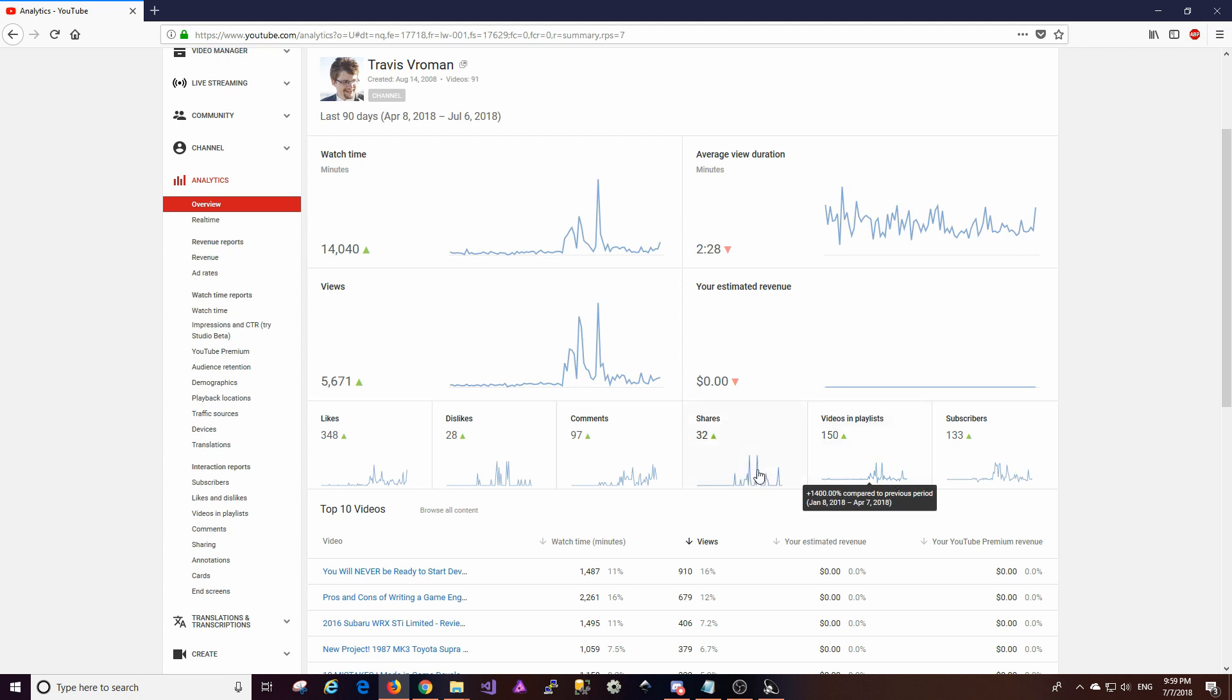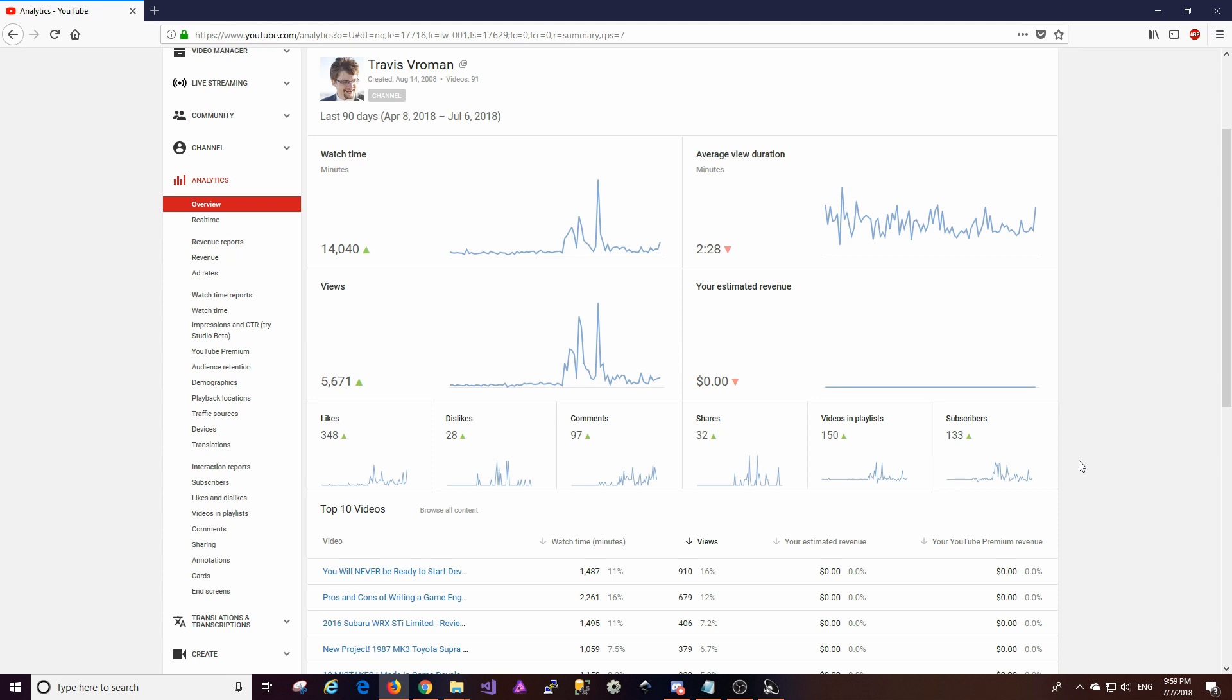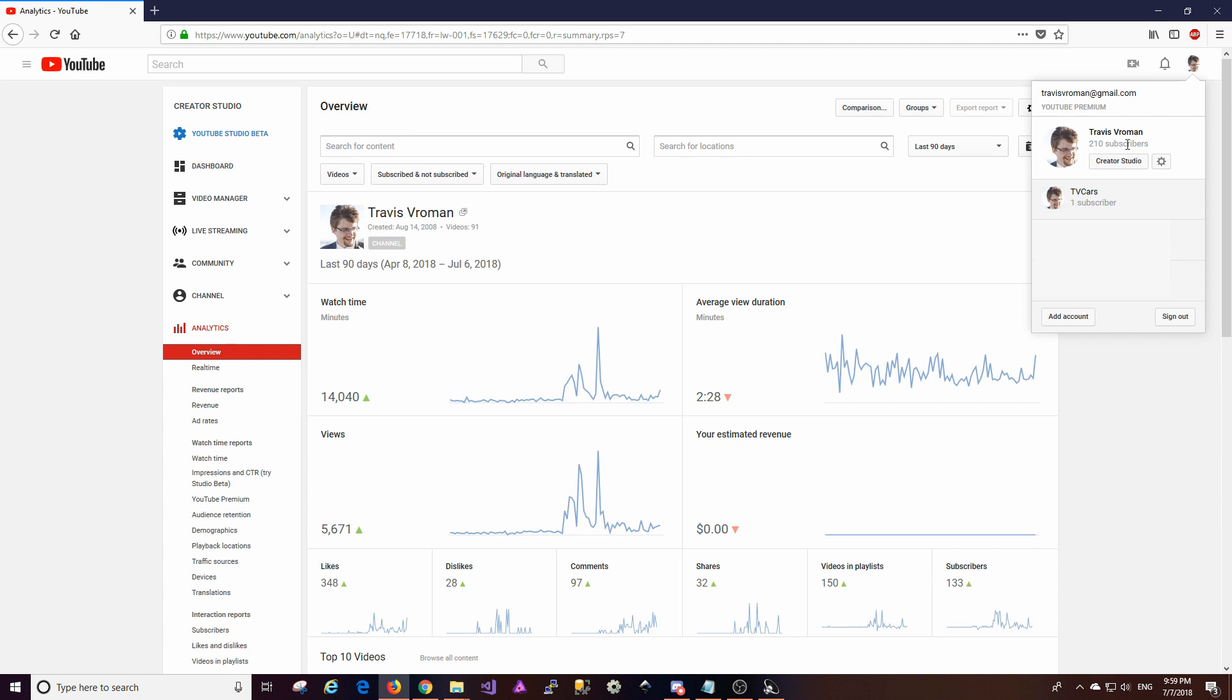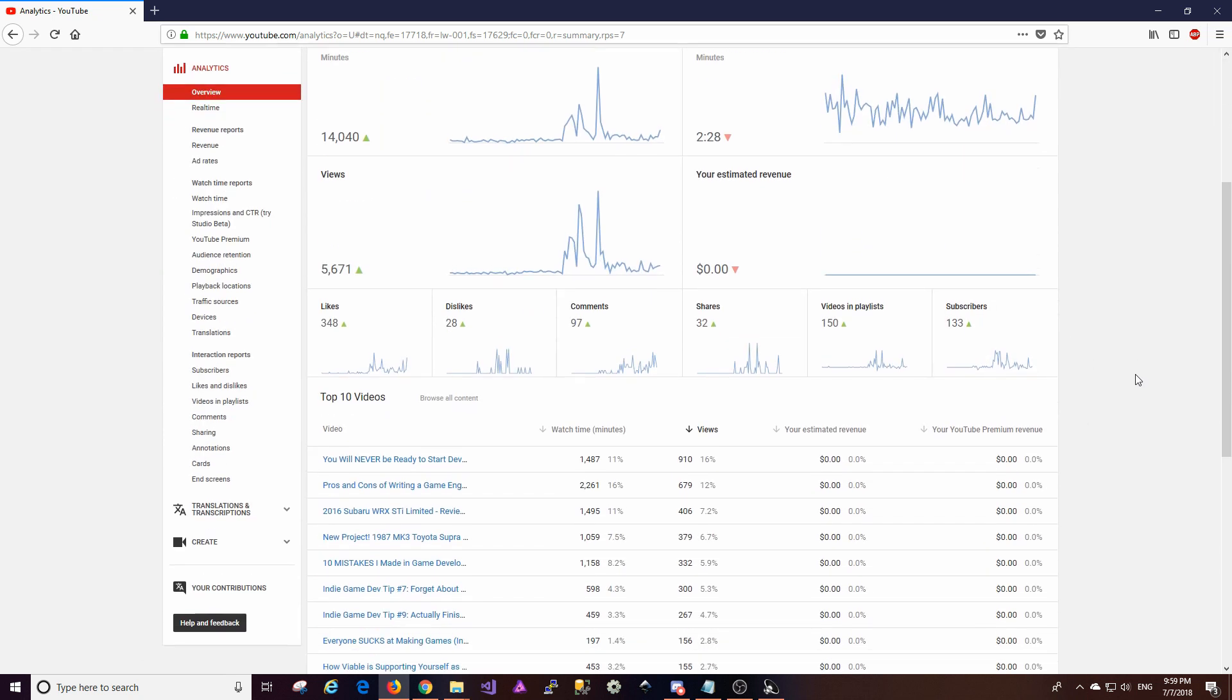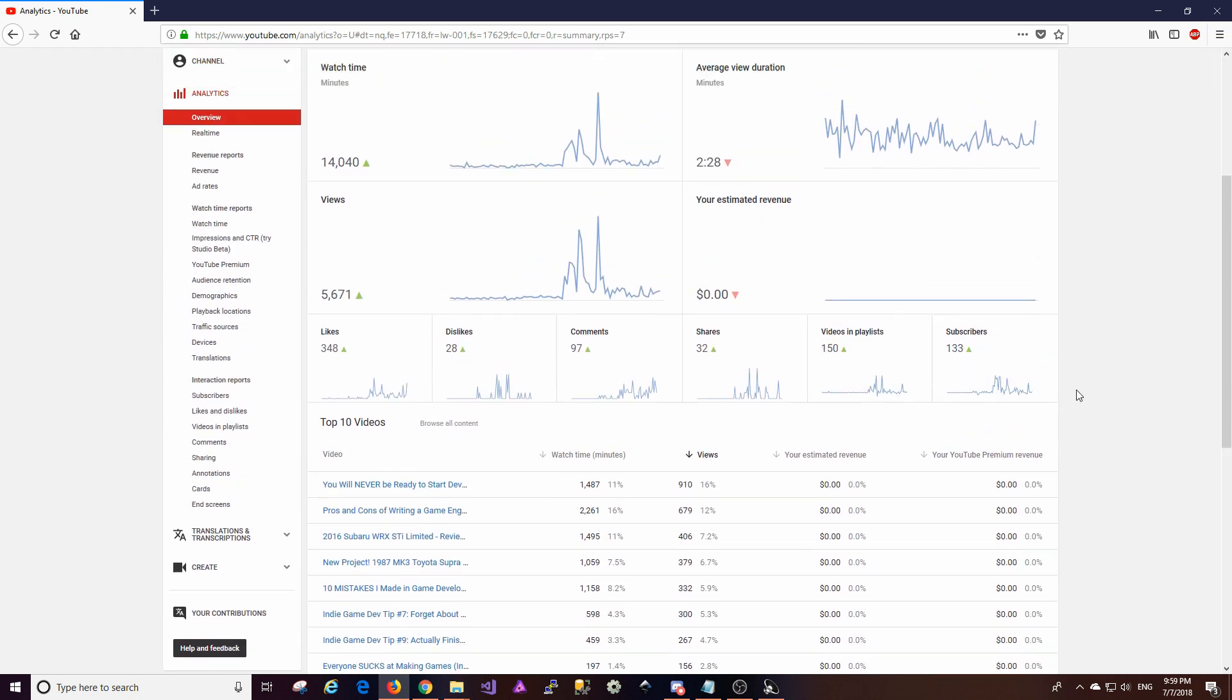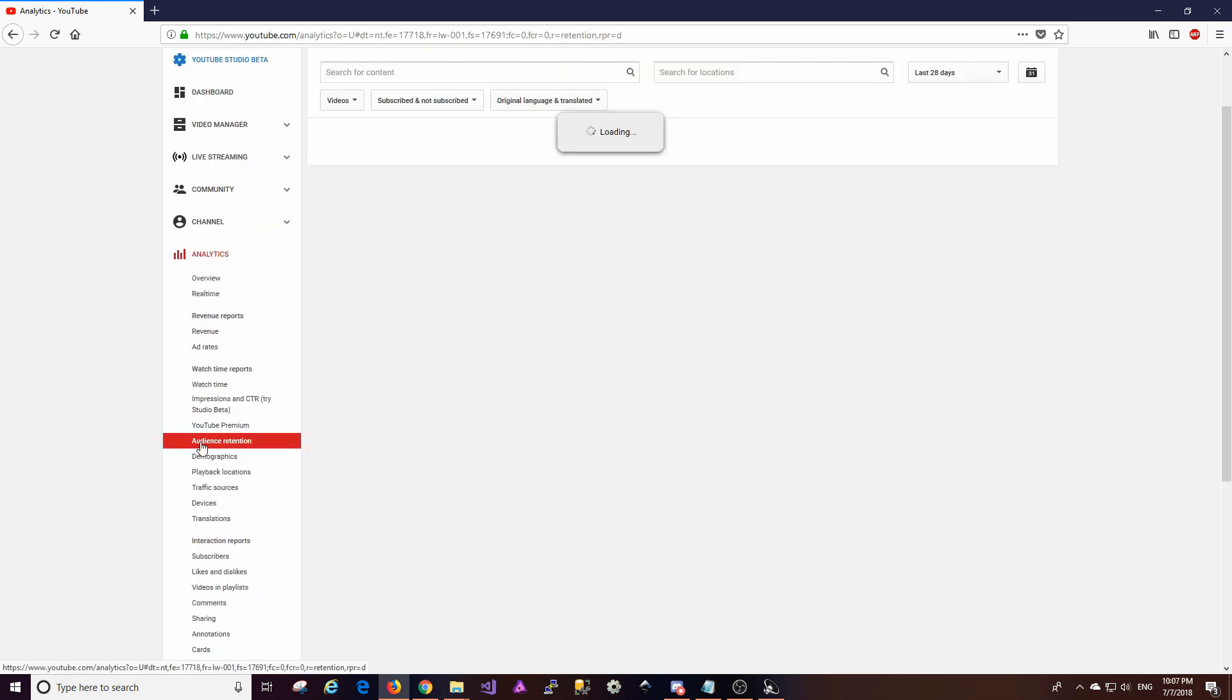Shares and videos and playlists, again, are pretty flat. They've got spikes. Each one of them have spikes, but there's nothing really to write home about there. And I've gained 133 subscribers over the last 90 days, which is awesome. So the total number of subscribers right now, I believe is at 210. Yeah, 210. So that's definitely something that I'm looking to raise up as well as watch time, most importantly, and views.